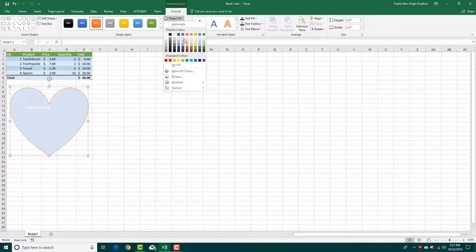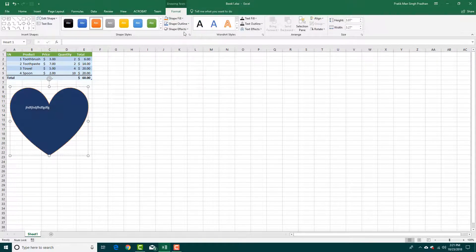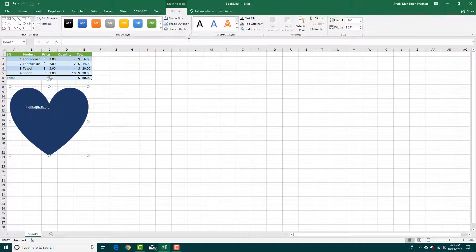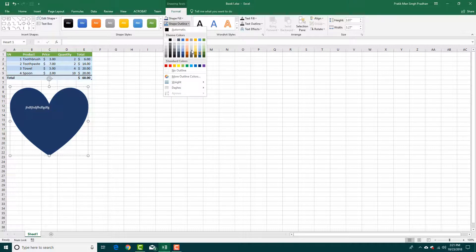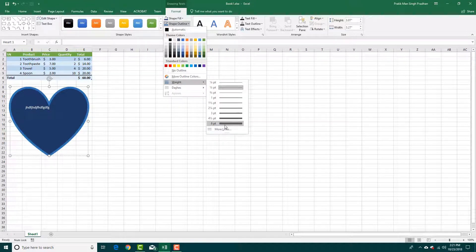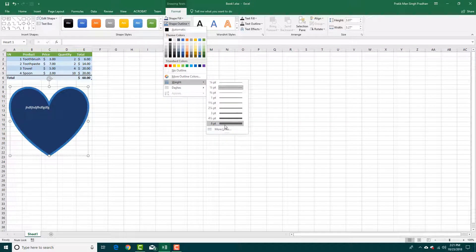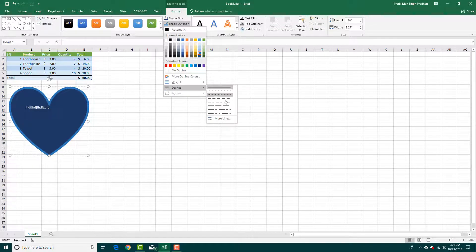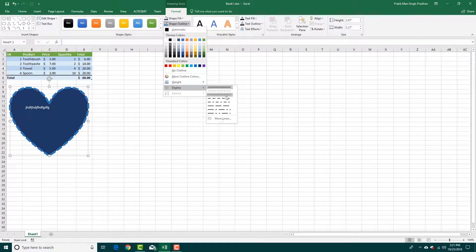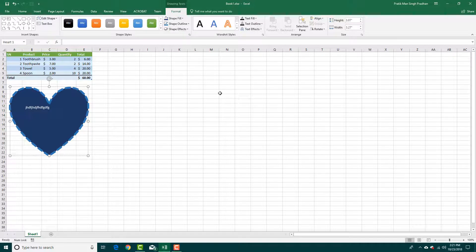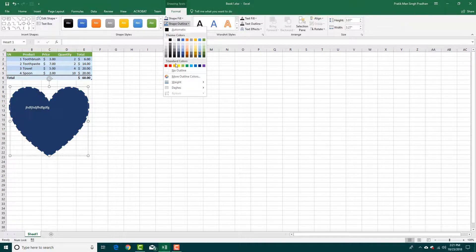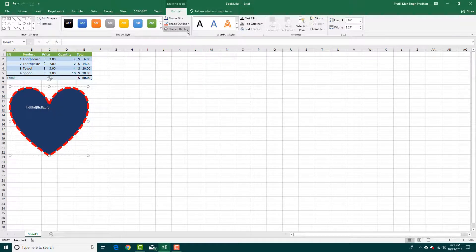So you can change the fill color of the shape just like this. You can fill the outline color of the shape and even increase the weight of the outline of the shape right here. You can choose the type of the outline you want. So you can have dashes or straight or so forth. You can also change the color of the outline right here.